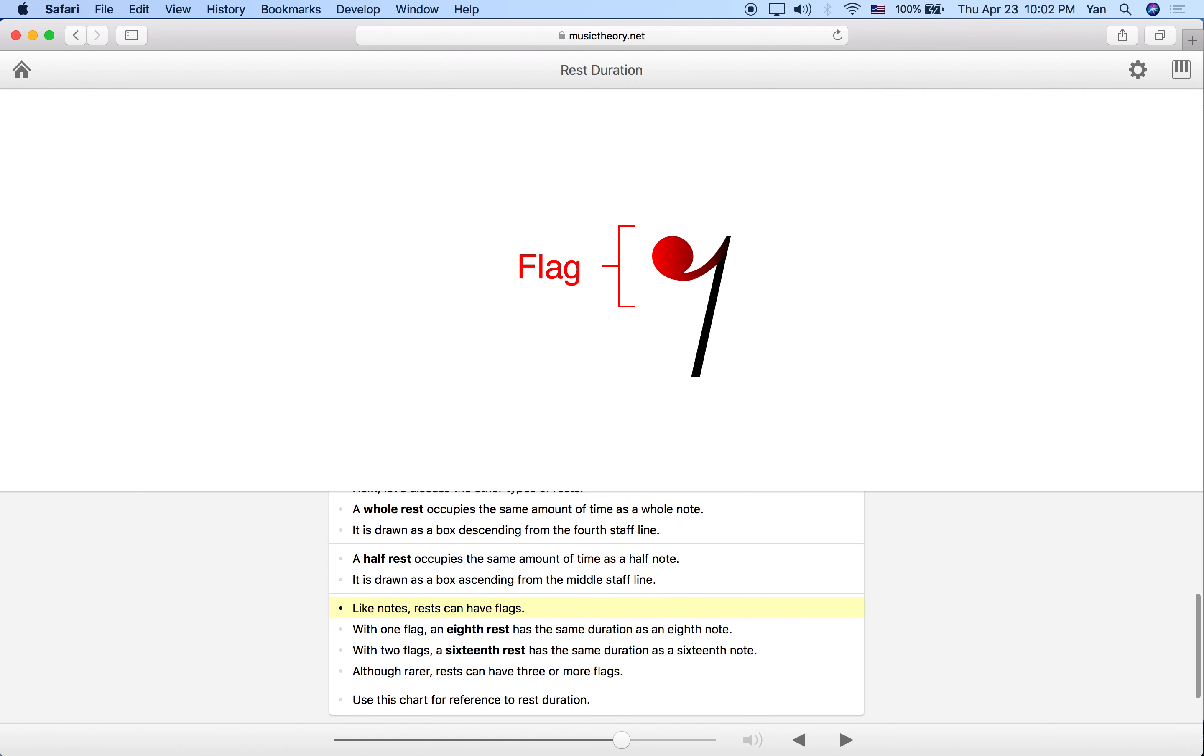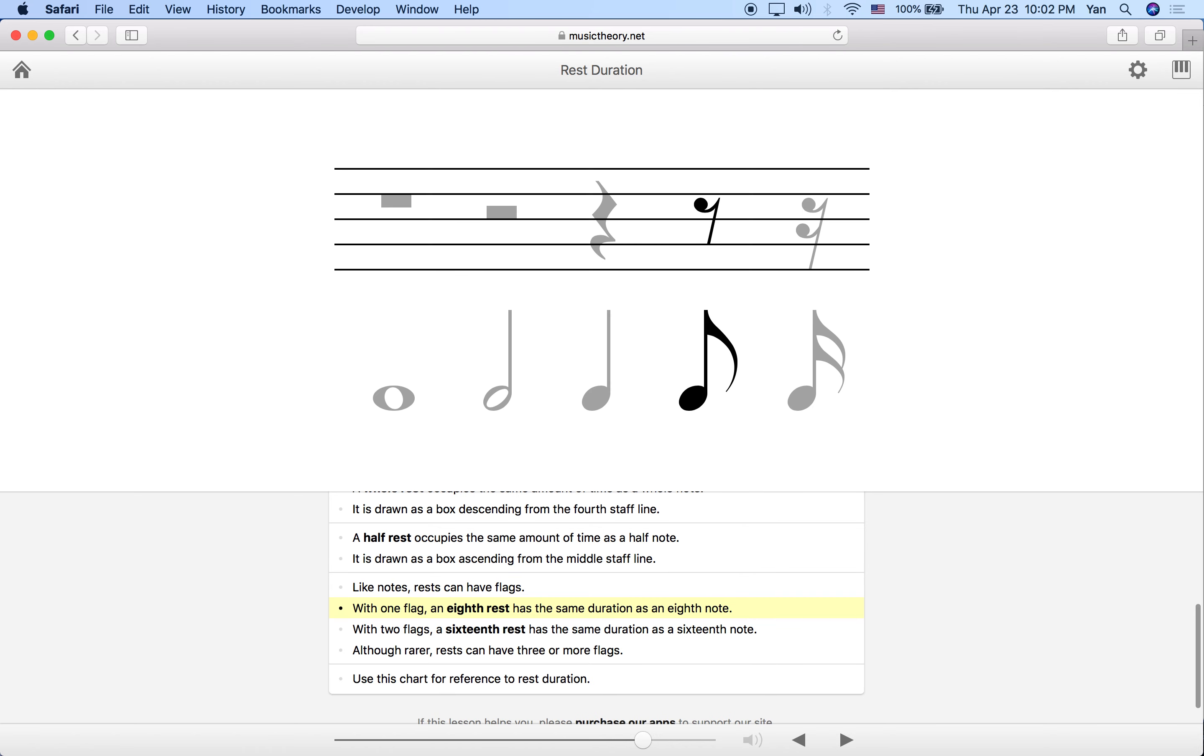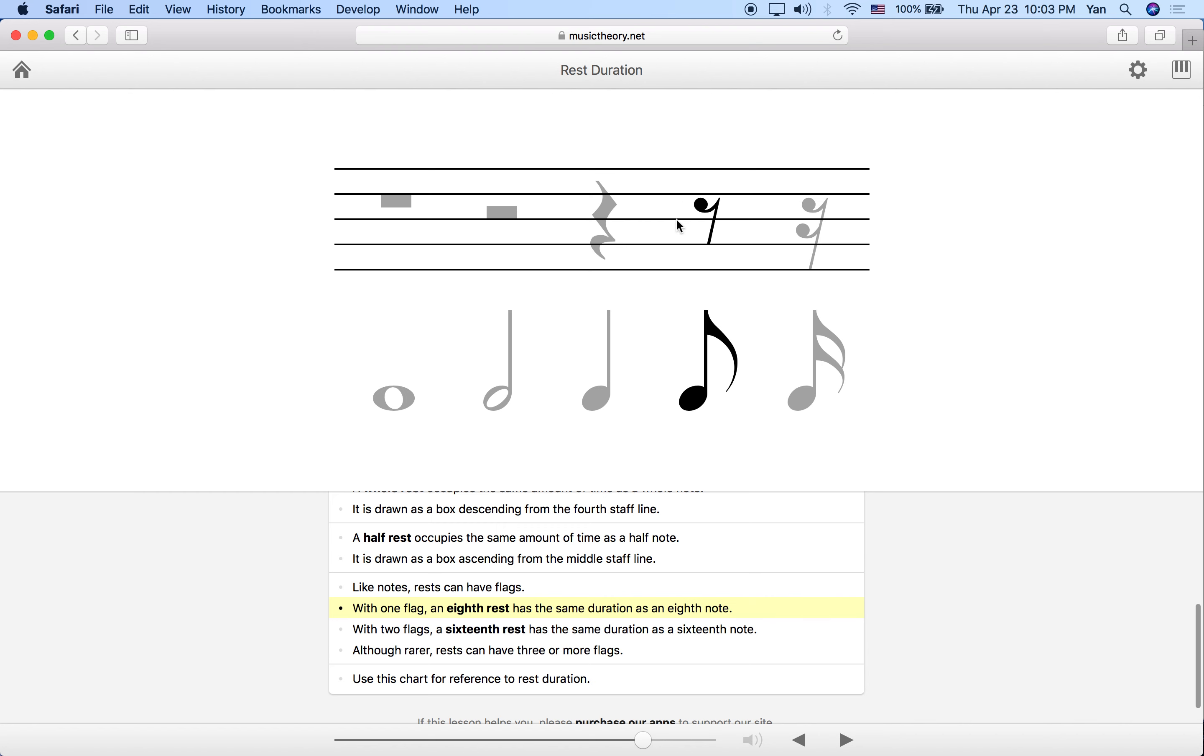Now we're getting to the point in rests where we can add flags, just like in eighth notes. Remember that on the eighth note, the squiggly line or the curved line is the flag. In the eighth rest, this little squiggly line with the circle is the flag as well, and that lets us know that we're talking about a value of an eighth note or an eighth rest if we're talking about rests.